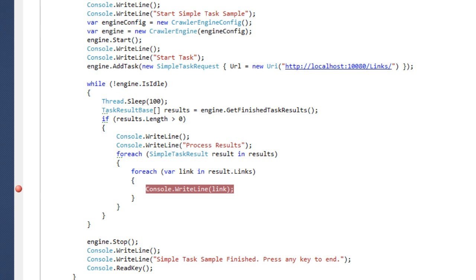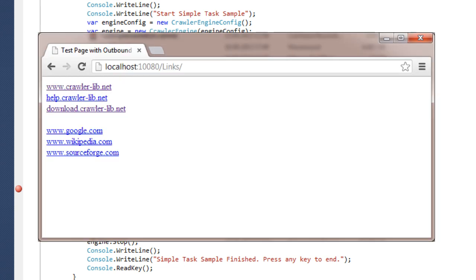Before we start a sample, let's take a look at the URL of our page in the web browser. As we see, there are six outbound links.